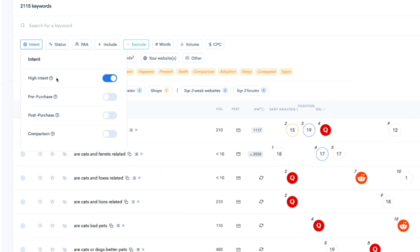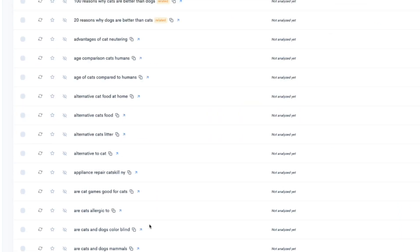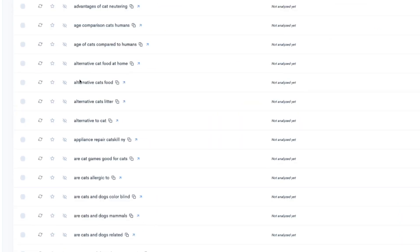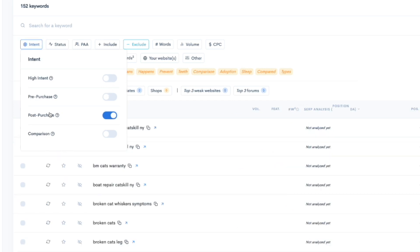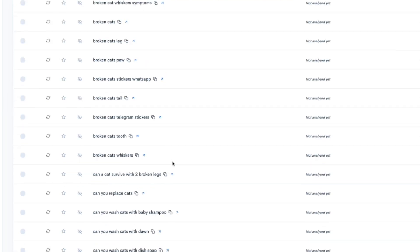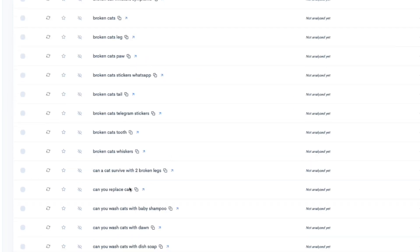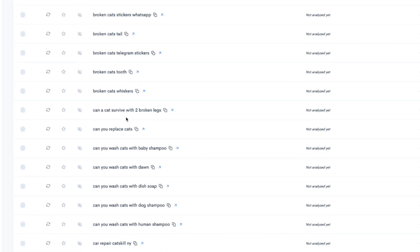You can also do post-purchase like informational problem, warranty, broken, clean, like info content. Can you replace cats? Can a cat survive with two broken legs? All those other stuff. I'm actually going to choose some of these right here. Clean cats ears, clean cats chin. There's a bunch of stuff that we could do. I'm going to extract the search information with these. It's going to pull them to the top of my list, by the way. I like that. I wouldn't want to scroll down to see all this stuff. I like it. It just groups it right up here at the top.